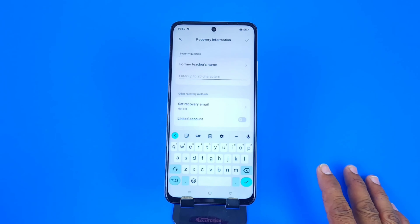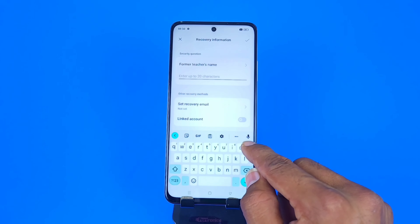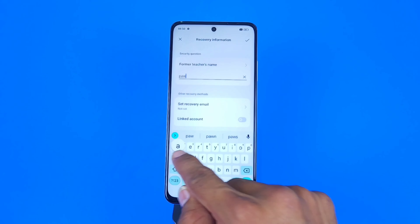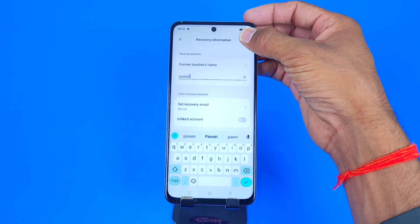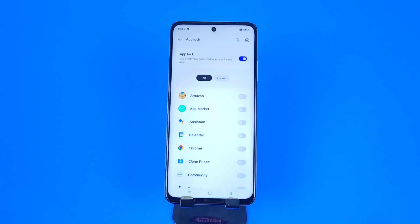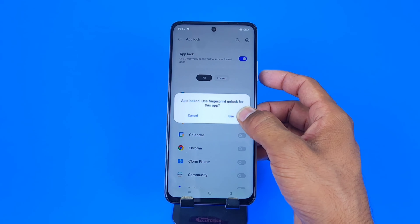Now you have to answer a security question. In case you forget your password, you can reset it by answering the security question. Answer the security question and click on the right icon. There you can see the apps on your phone.